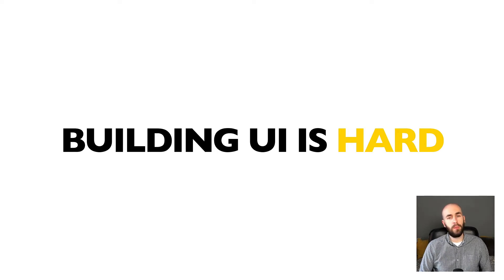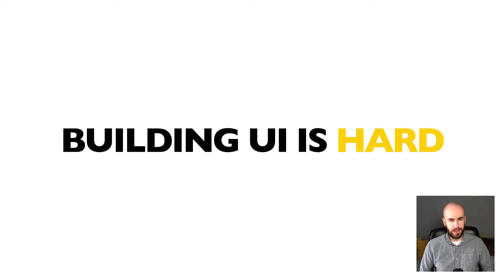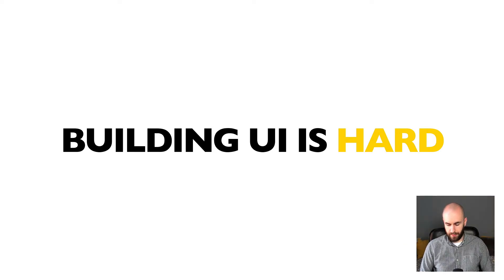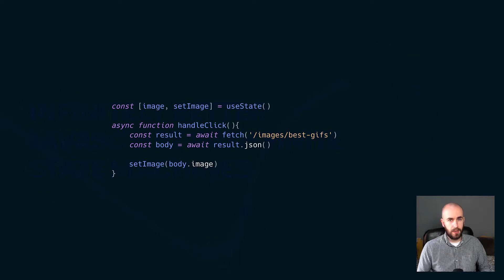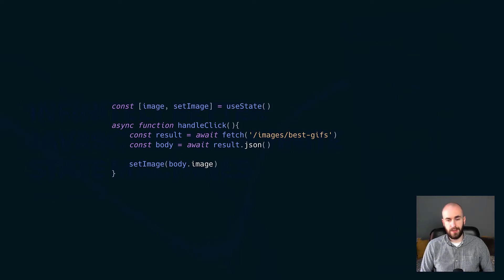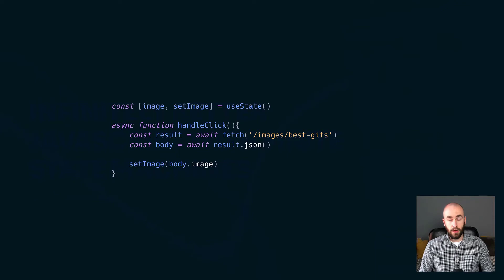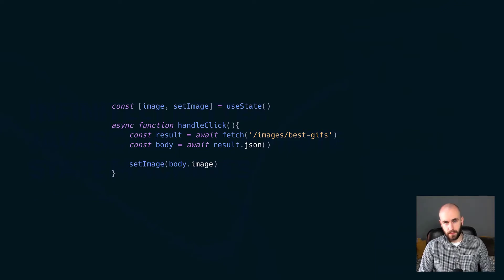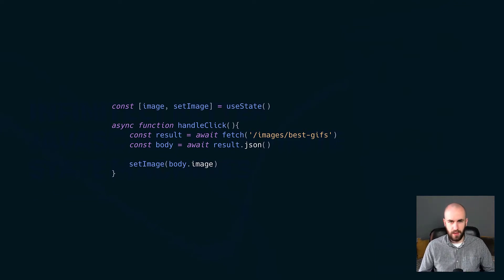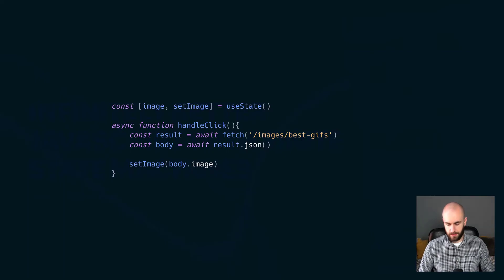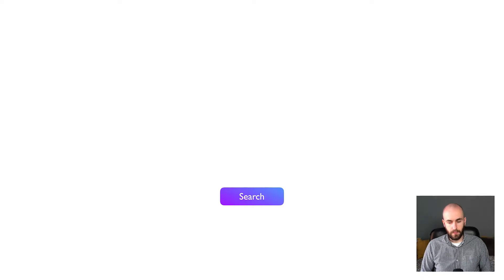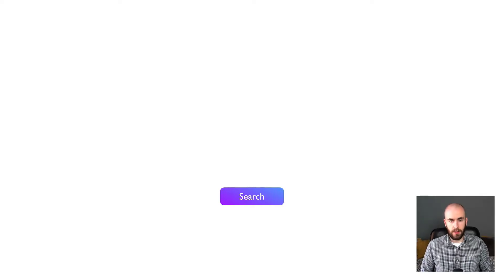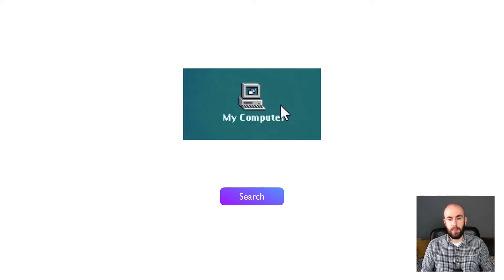Before we can talk about how state machines can help solve this problem, let's take a look at a simple app. So we're going to be building a little image fetcher. When a user clicks on a button, they'll get back a random GIF. The code for it might look something like this. Now this is React code, but the library or framework doesn't really matter in this case. Here's what that app might look like. When a user clicks on the search button, they get a random image back.